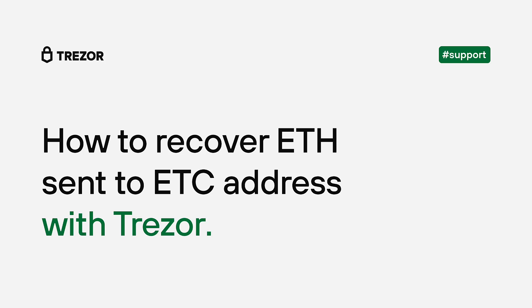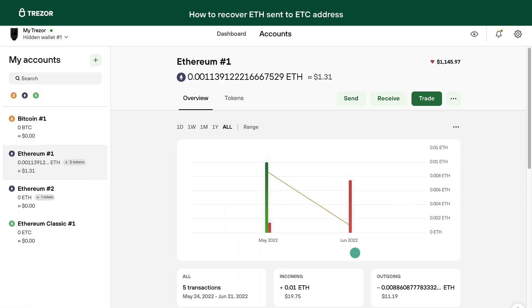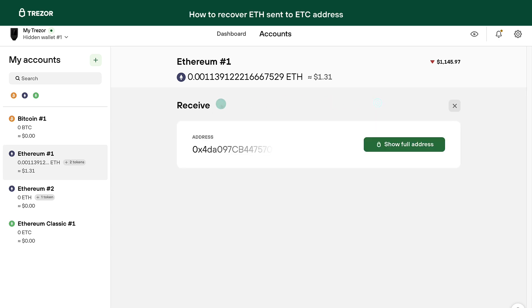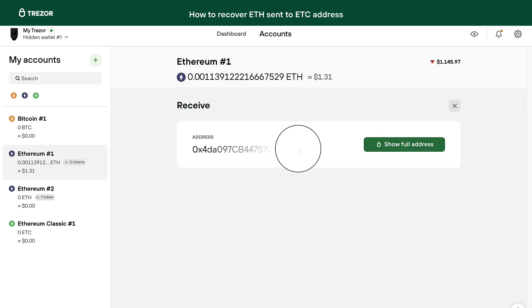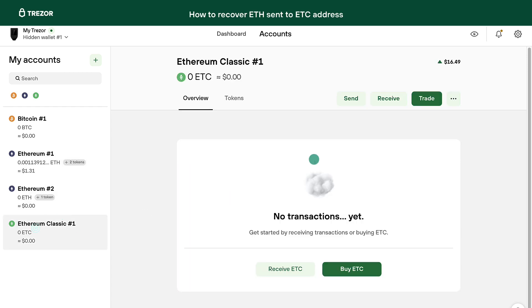In this video, we will have a look at how to recover Ethereum sent to an Ethereum Classic address. Ethereum Classic is a different coin on a different network, which means your receiving addresses are also different, even though they have a similar format.